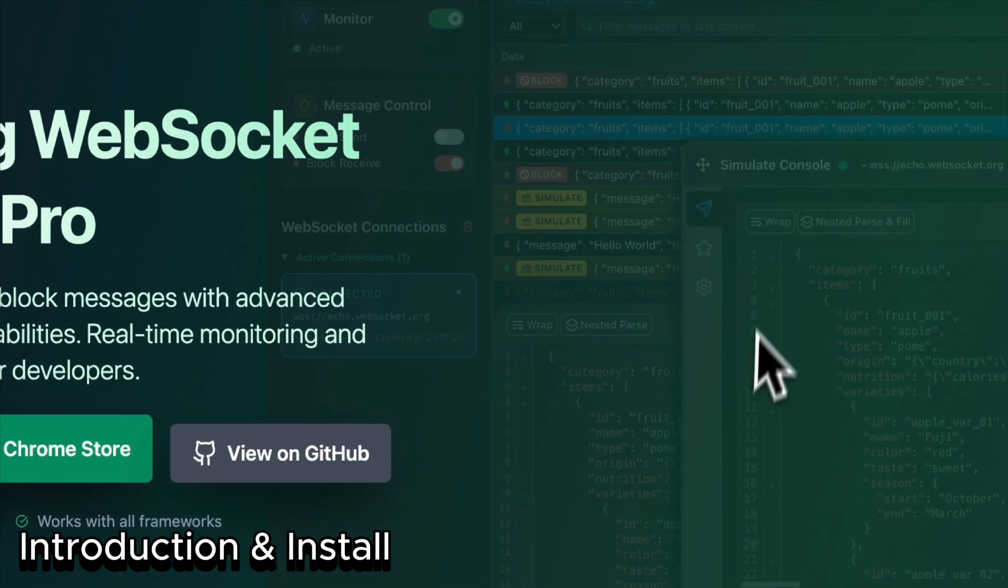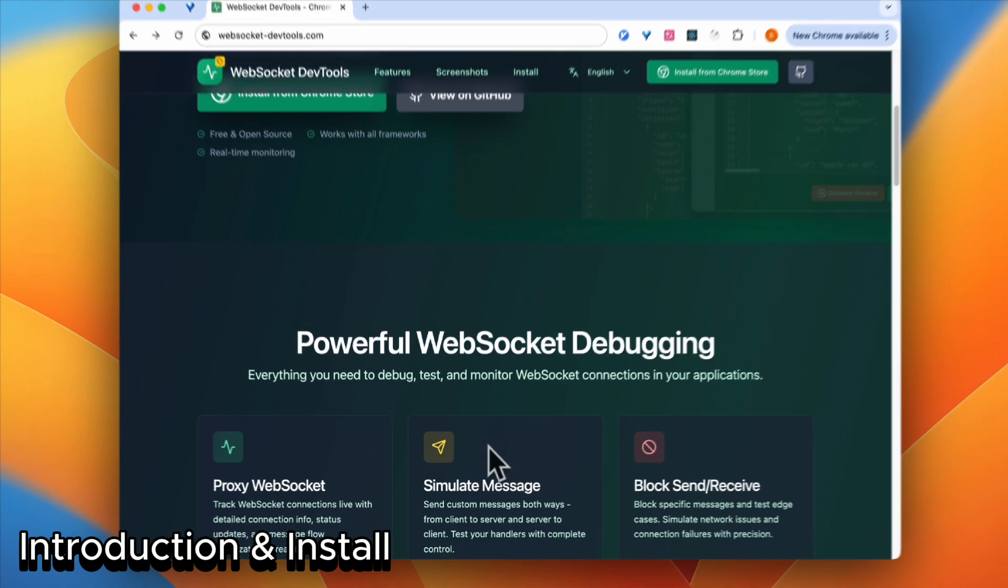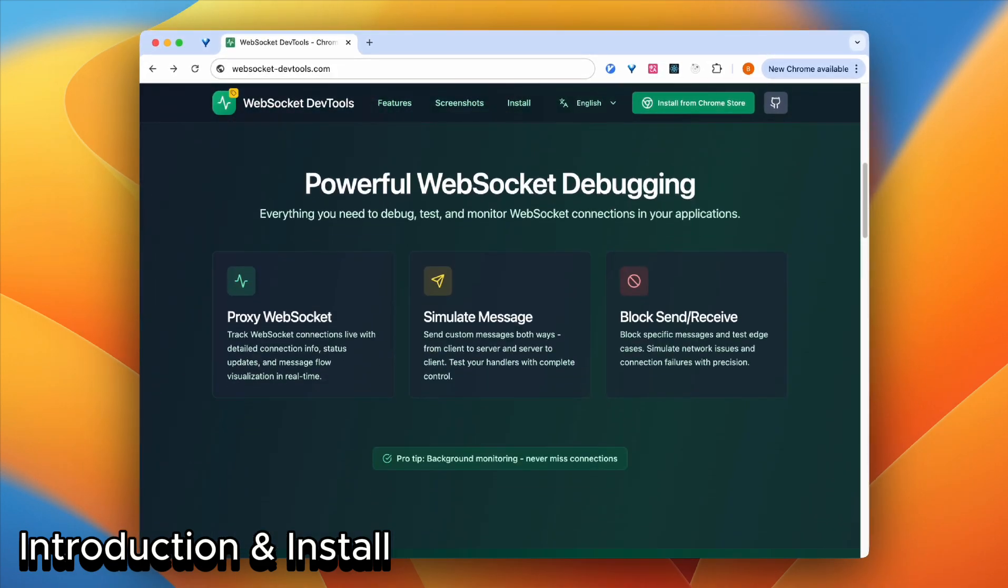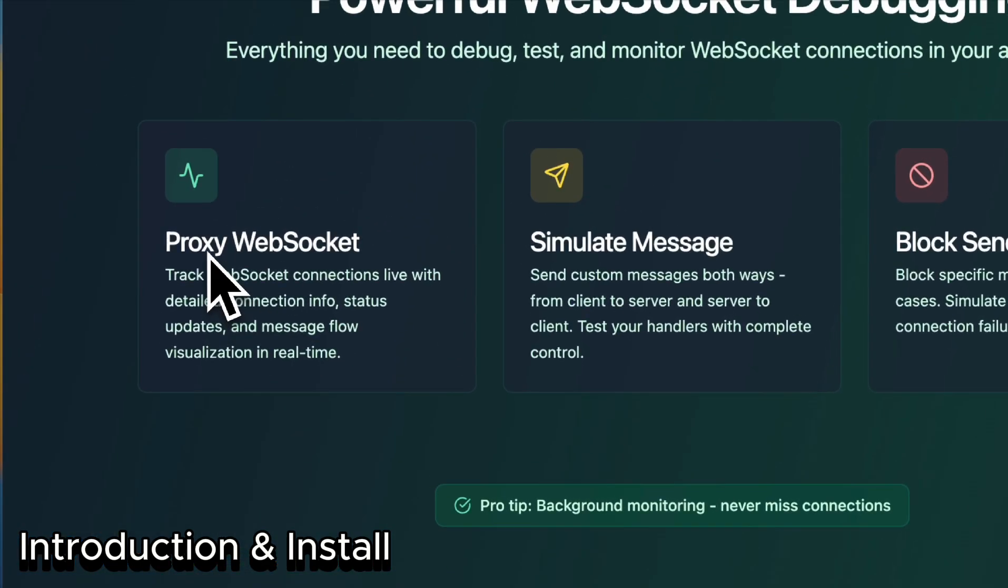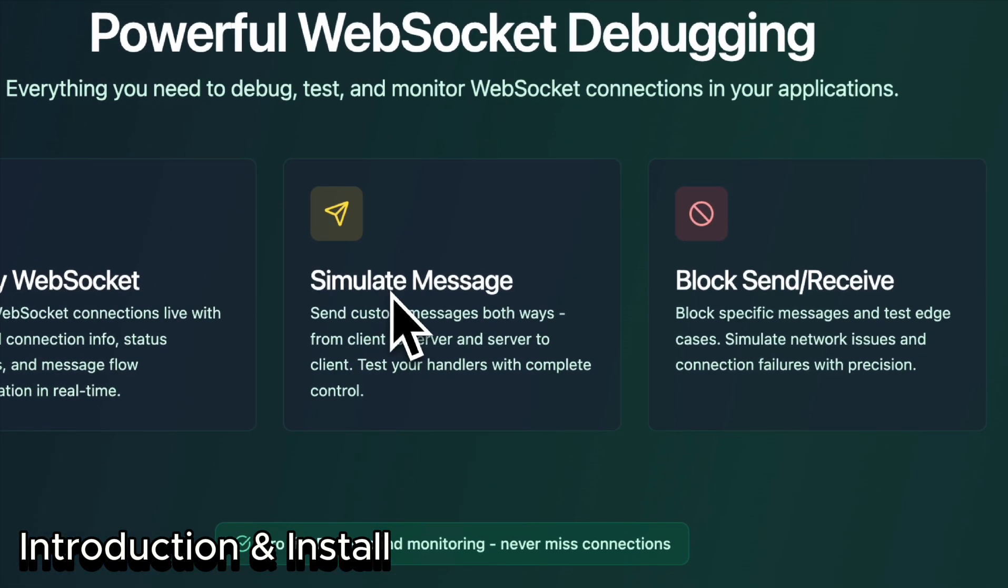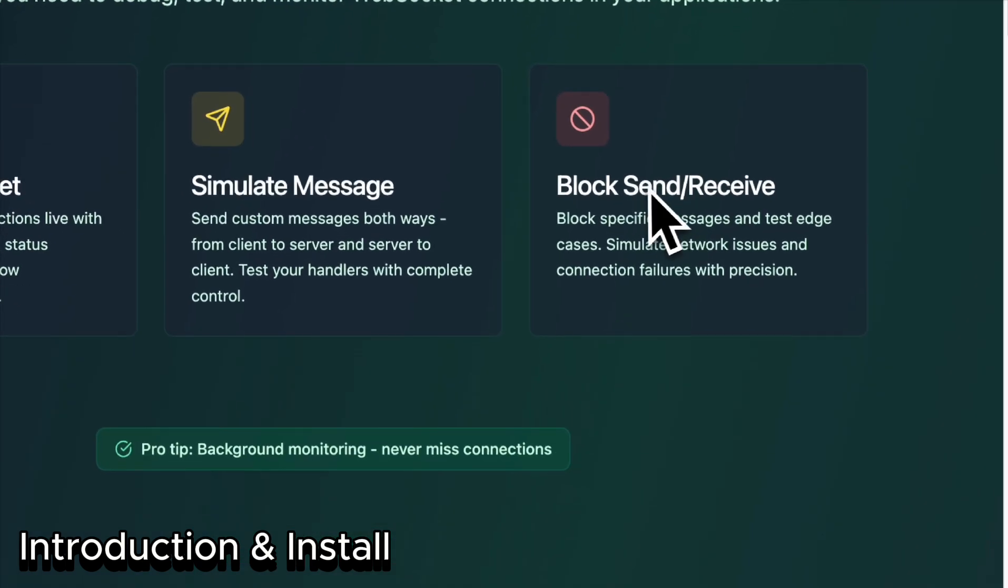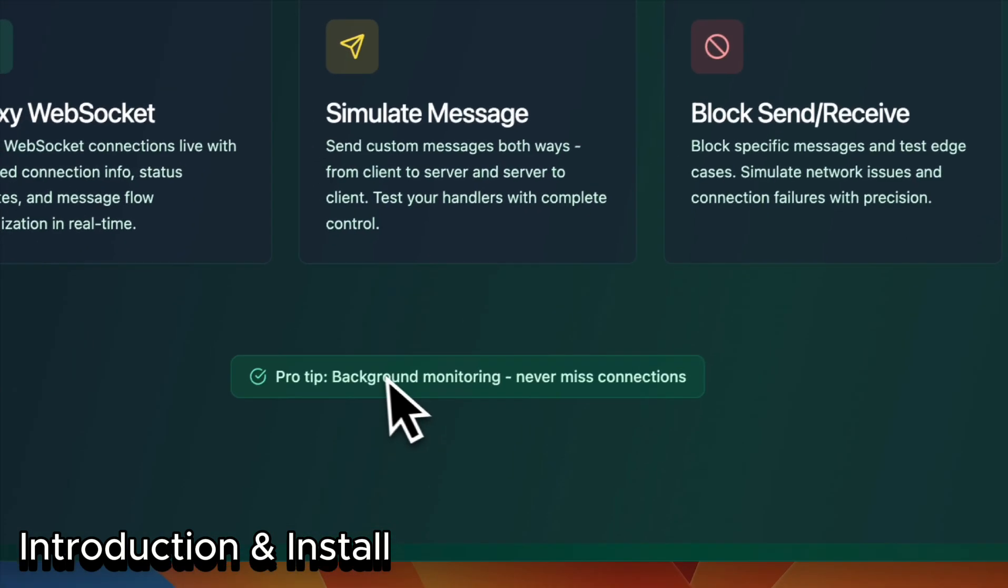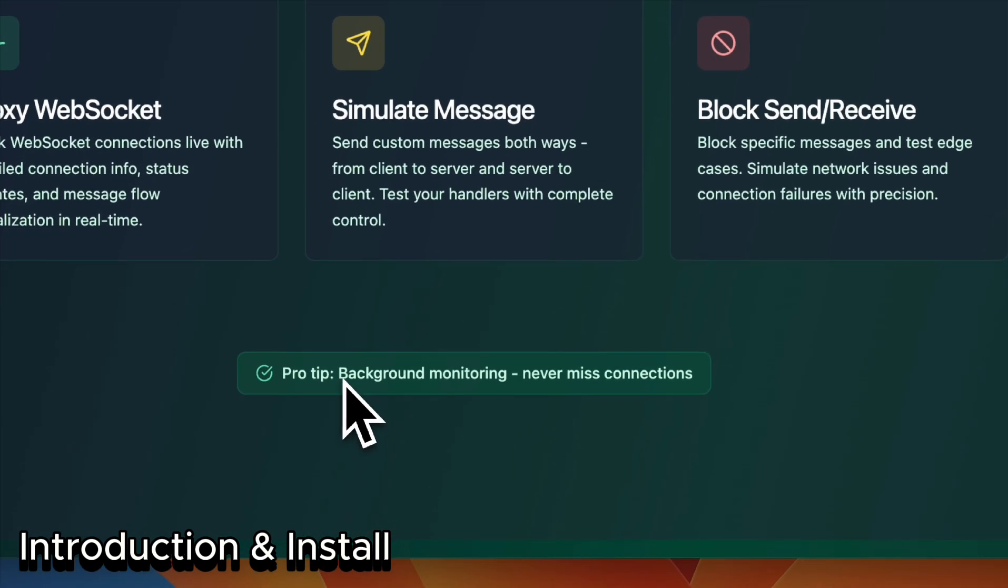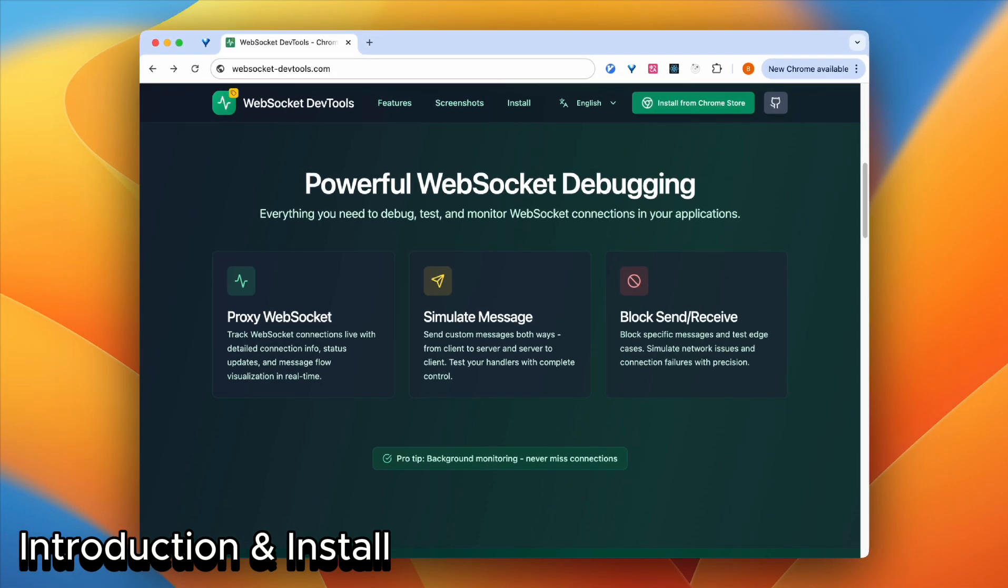This is how it looks on your dev panel. Let's see what it can do. It can proxy WebSocket, simulate messages, and block send and receive messages. It also works in the background, so you'll never miss a connection.